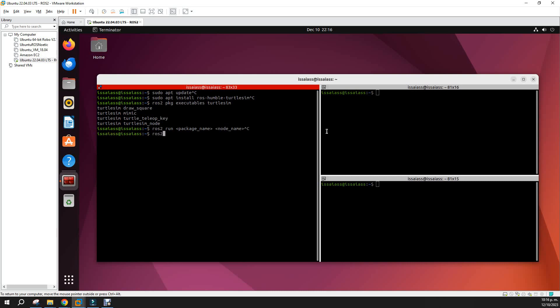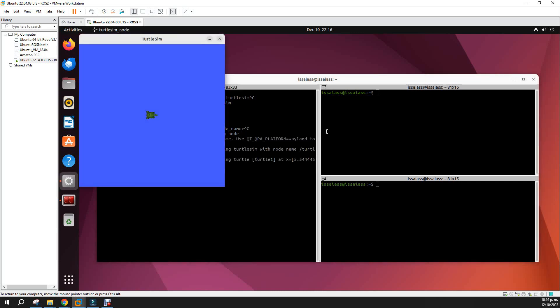So for starter TurtleSim, this is actually when you run a node, you do this: ros2 run. The package is called turtlesim and the node is turtlesim_node. So you do the enter, and you get this very interesting window that has a turtle.